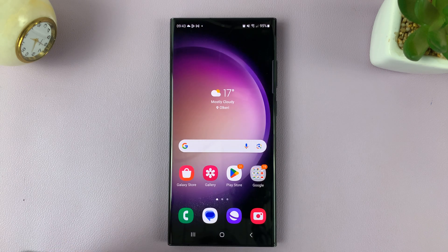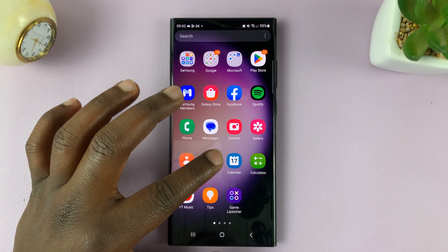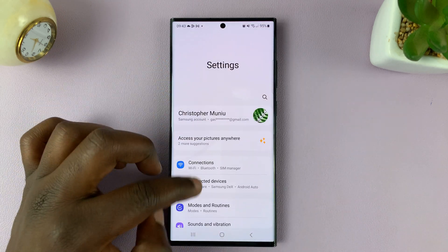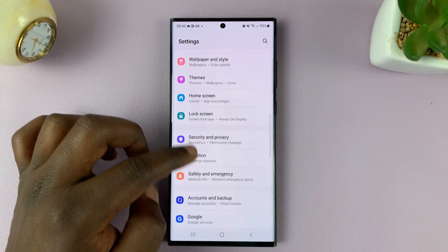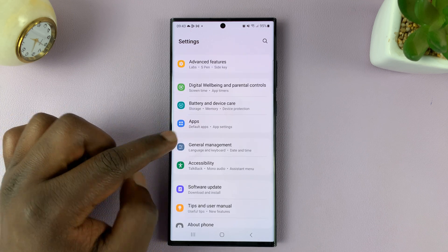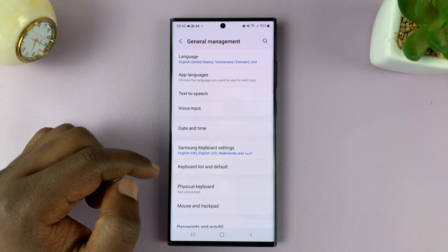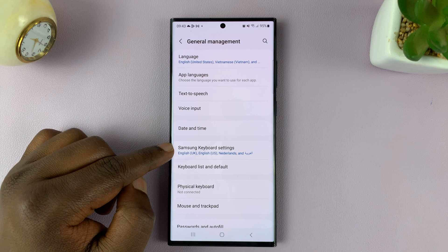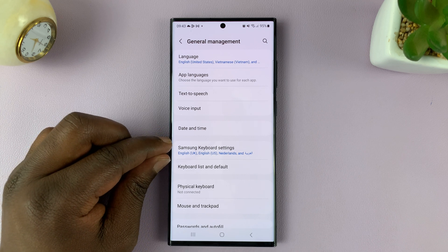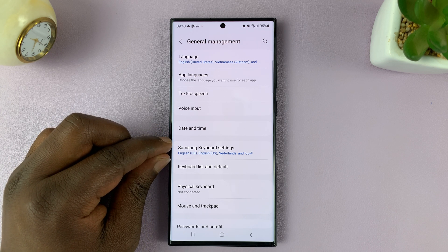To check which language option you have for changing languages, go to Settings. On the main settings page, go to General Management, tap on that, and then go to Samsung Keyboard Settings, because we are assuming you're using the Samsung keyboard as your default keyboard.